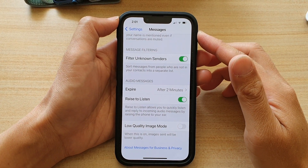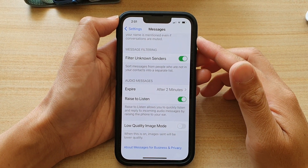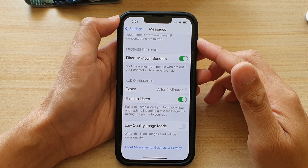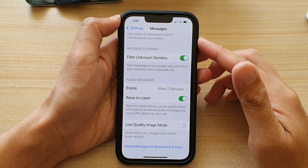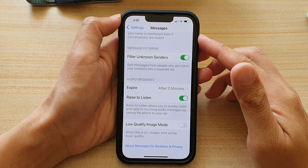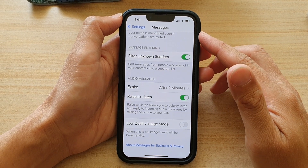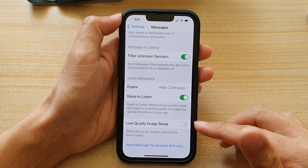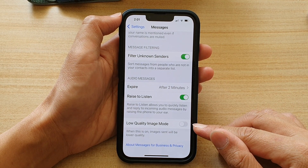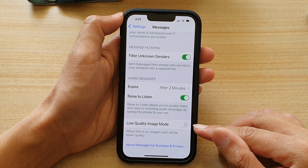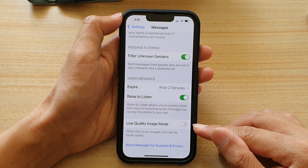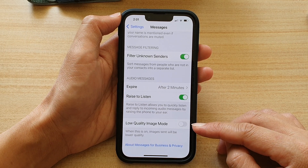Hey guys, in this video we're going to take a look at how you can enable or disable messages low quality image mode on the iPhone 13 or the iPhone 13 Pro.